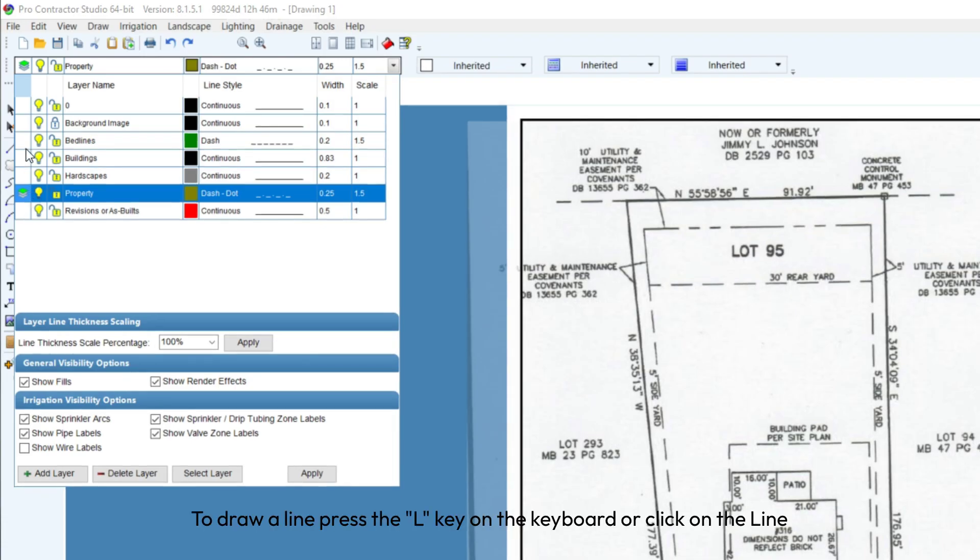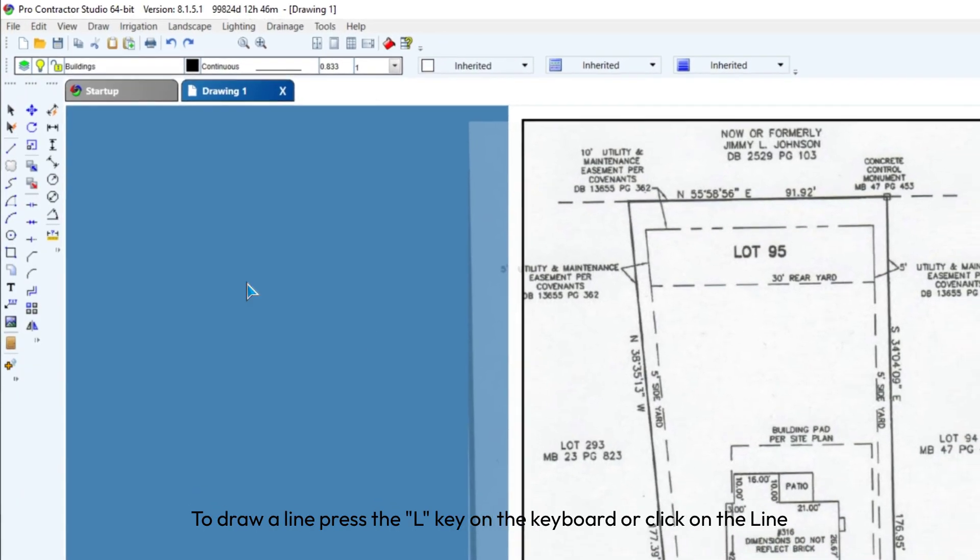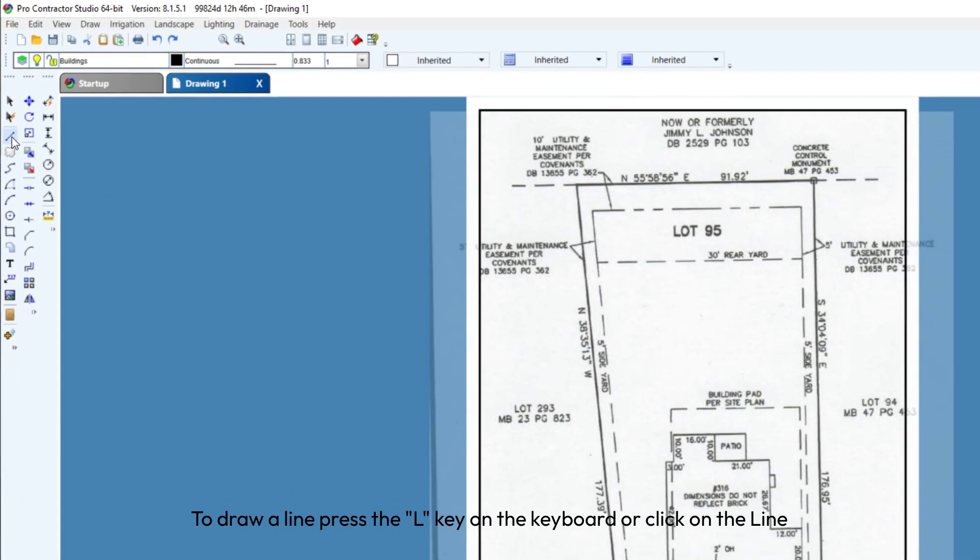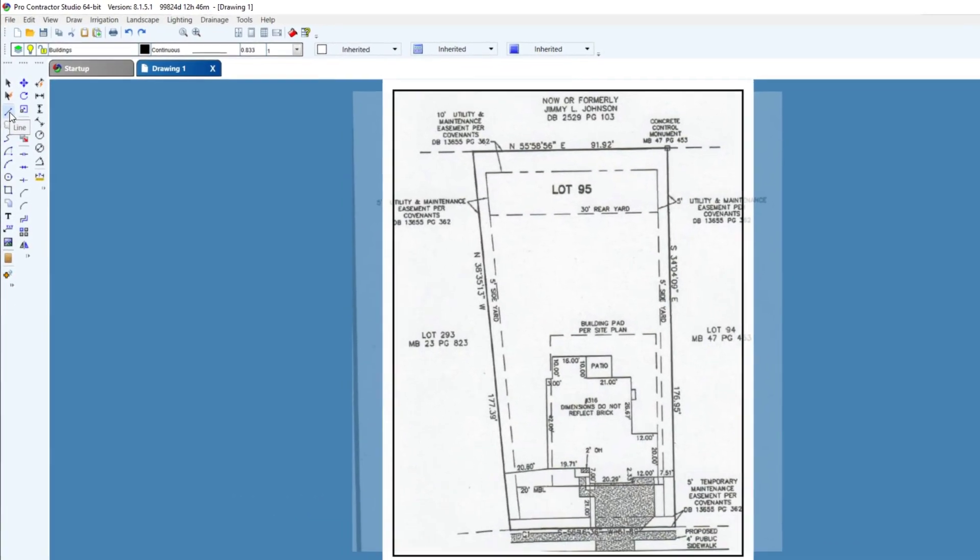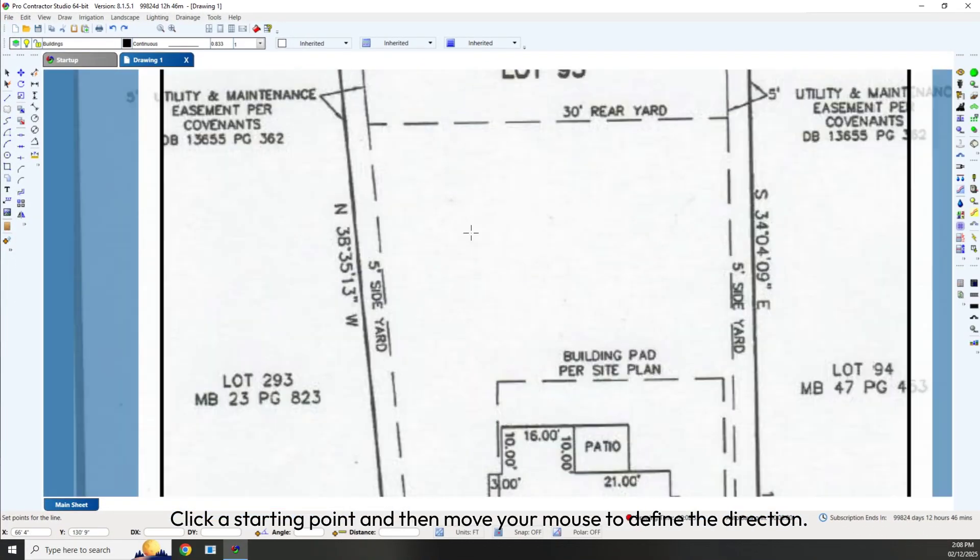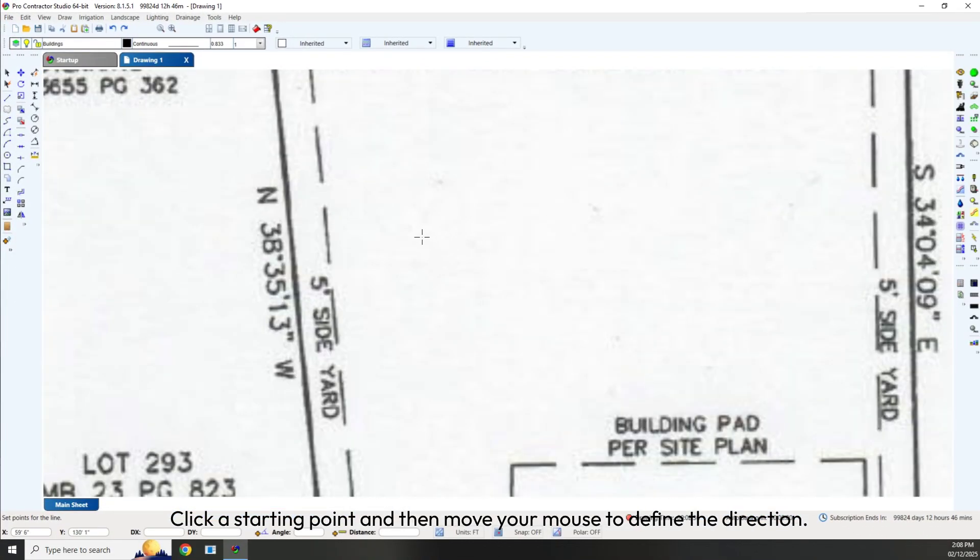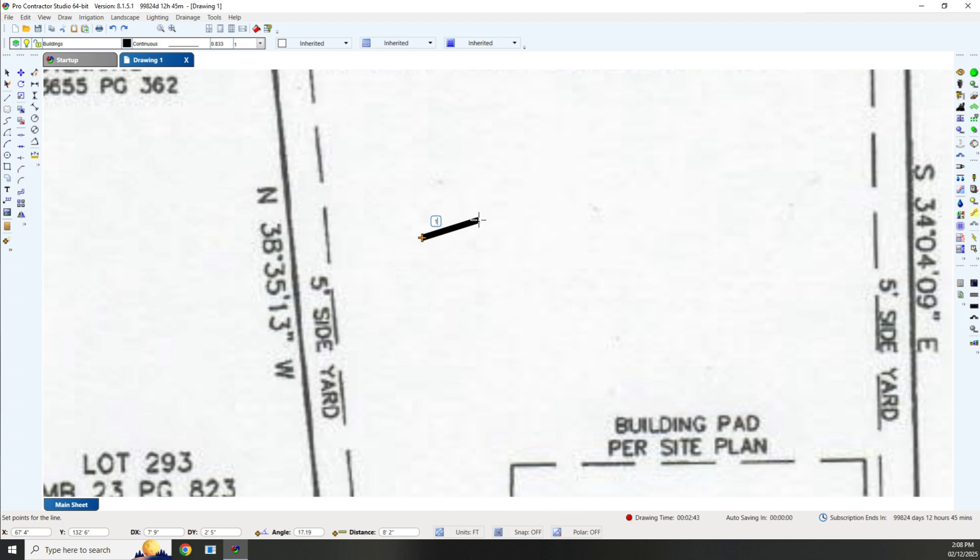To draw a line, press the L key on the keyboard or click on the Line icon in the Drafting menu. Click a starting point and then move your mouse to define the direction. You can enter a line distance in feet, in inches, or a combination of both.